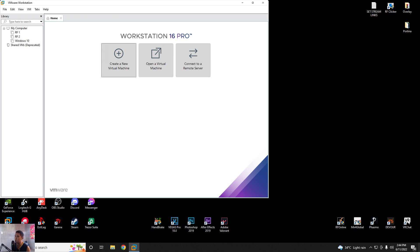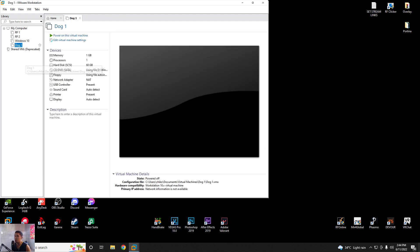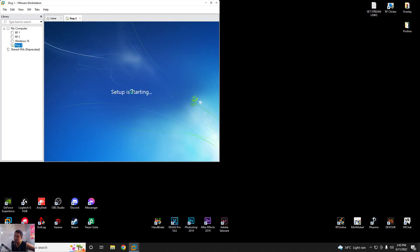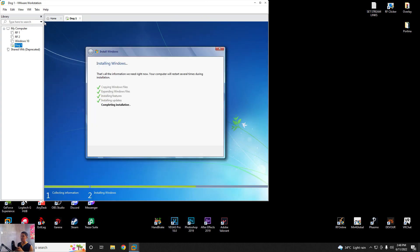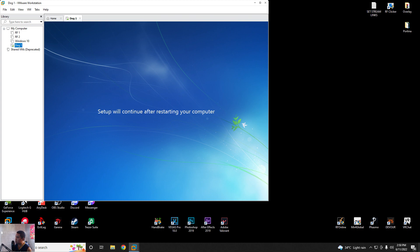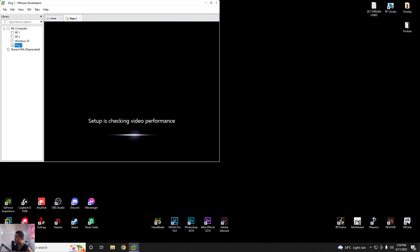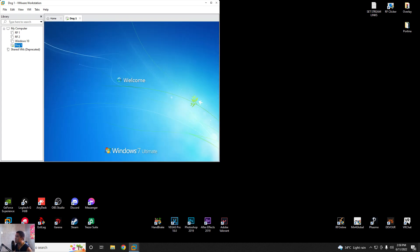So let's wait for VMware. We have the VMware virtual machine that we just created. The Windows 7 setup is starting. We just have to wait. Setup will continue after restarting your computer. Setup is checking video performance, which means Windows 7 is already installing and preparing.